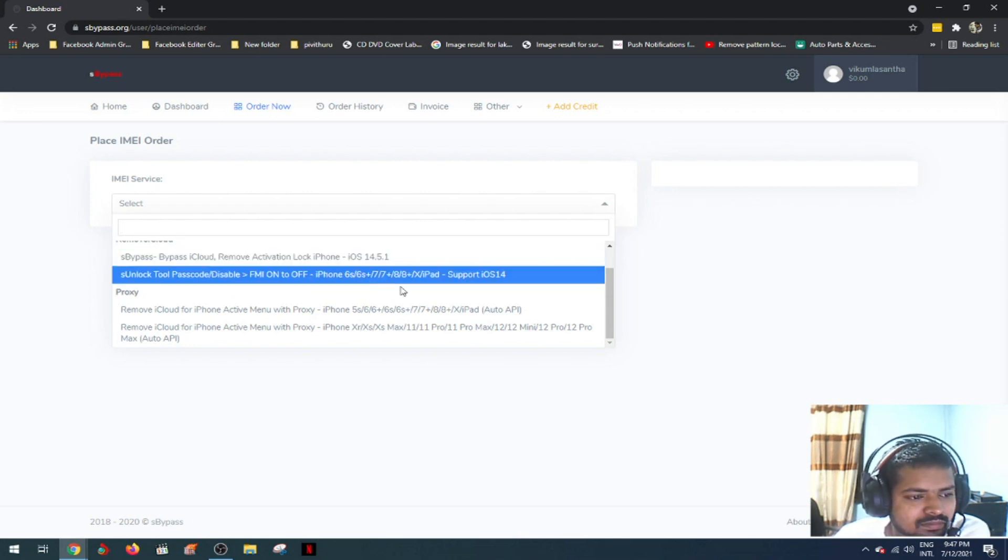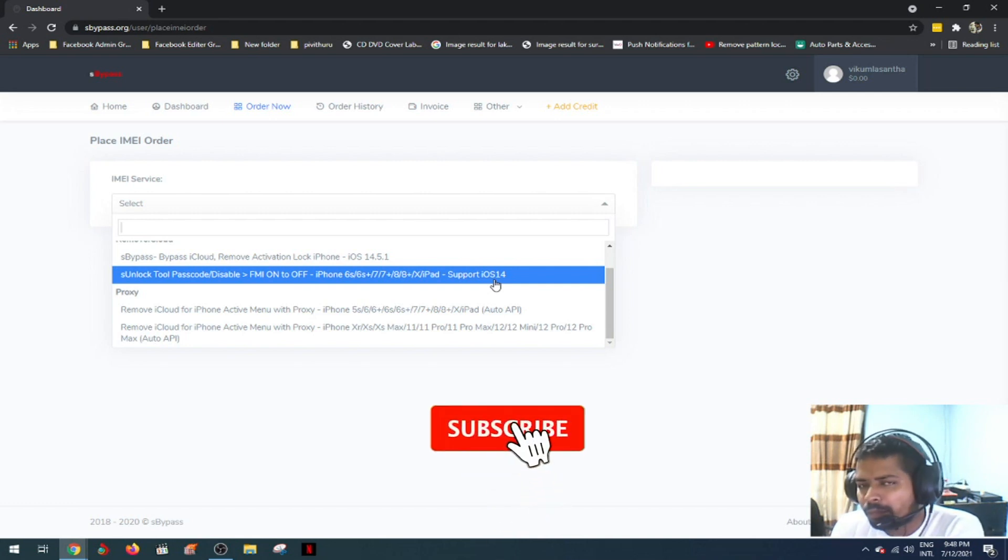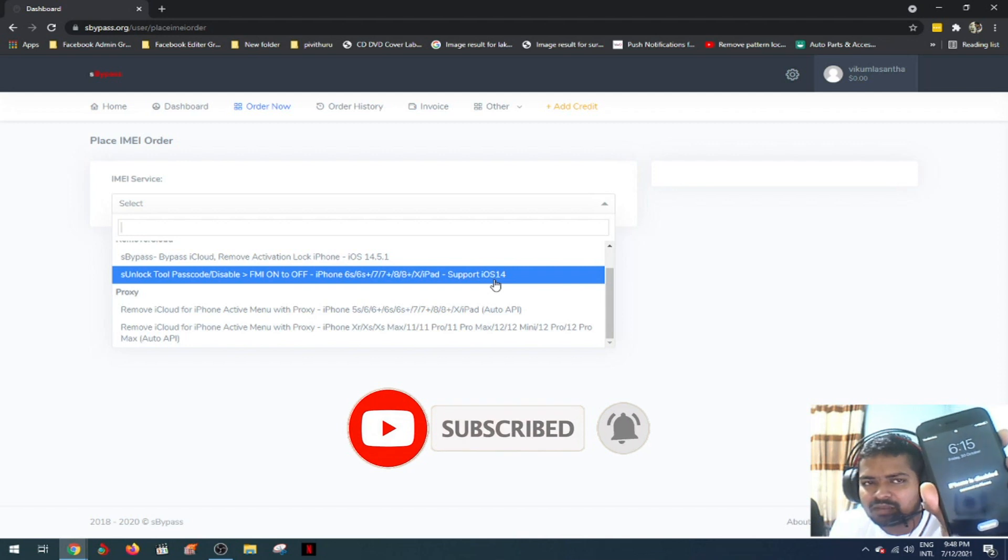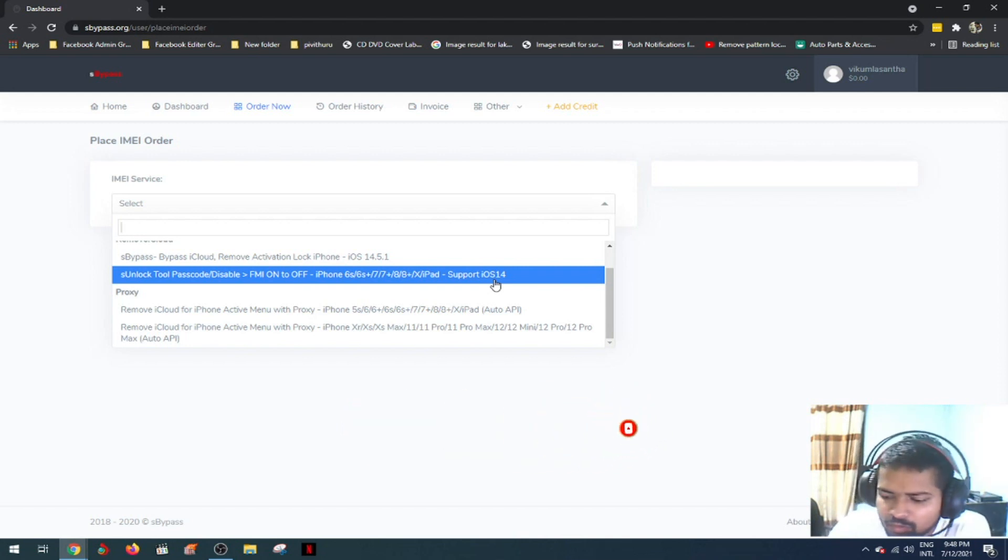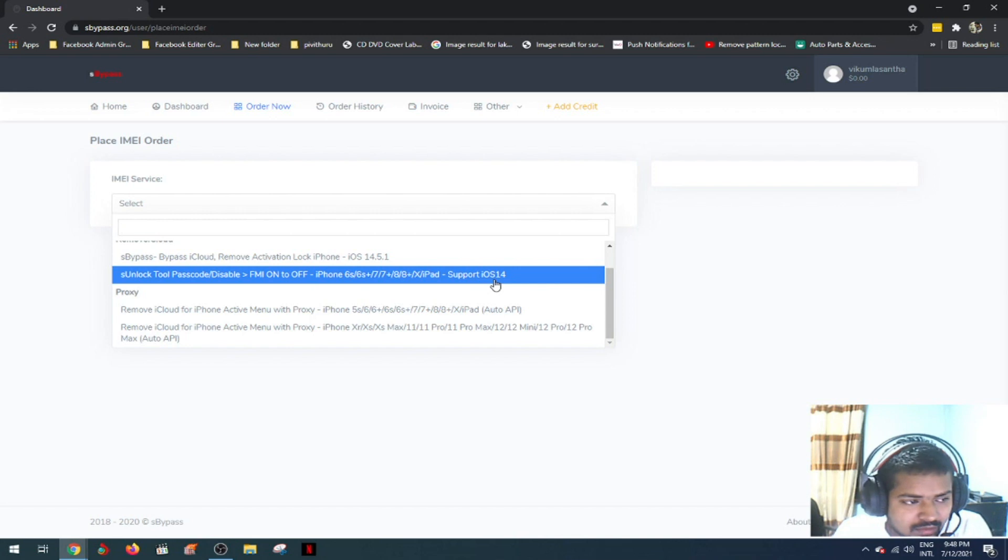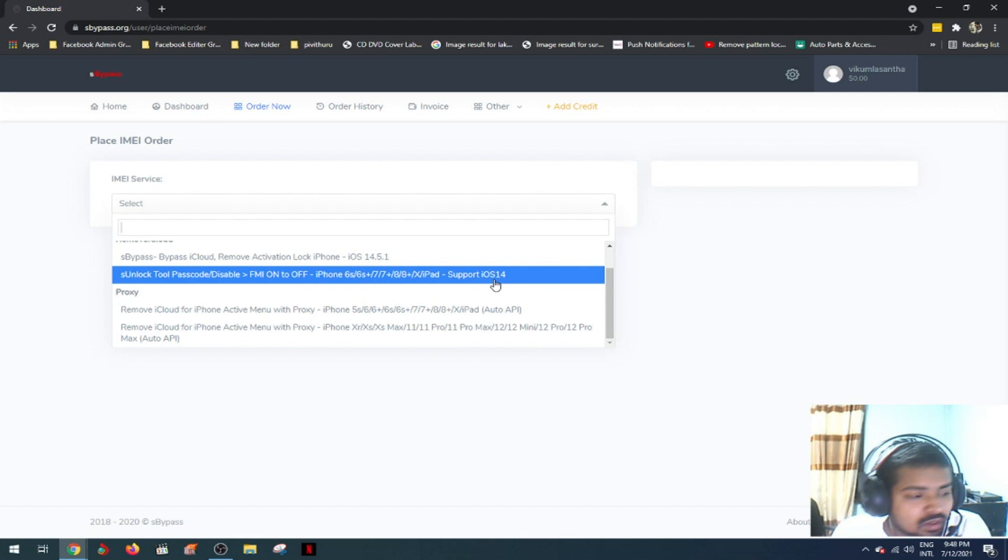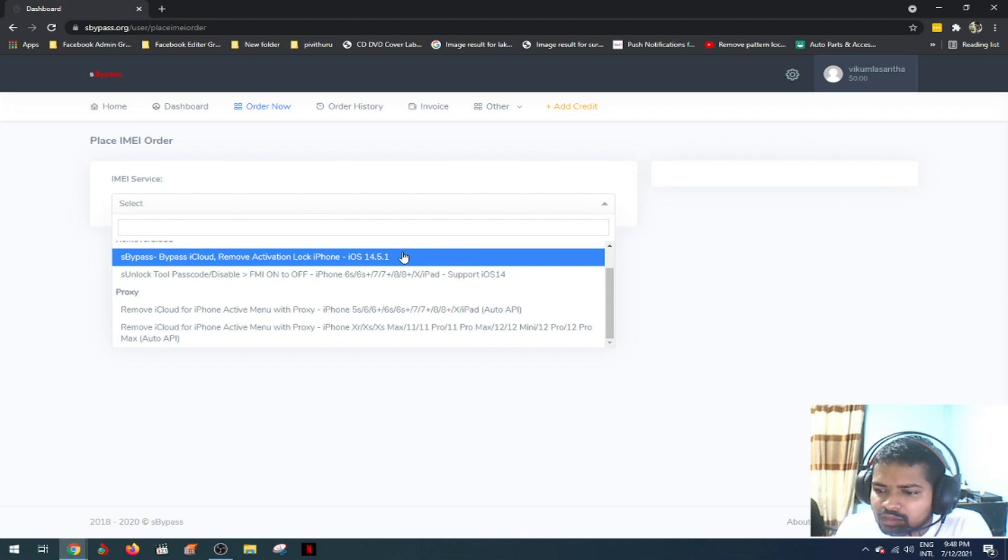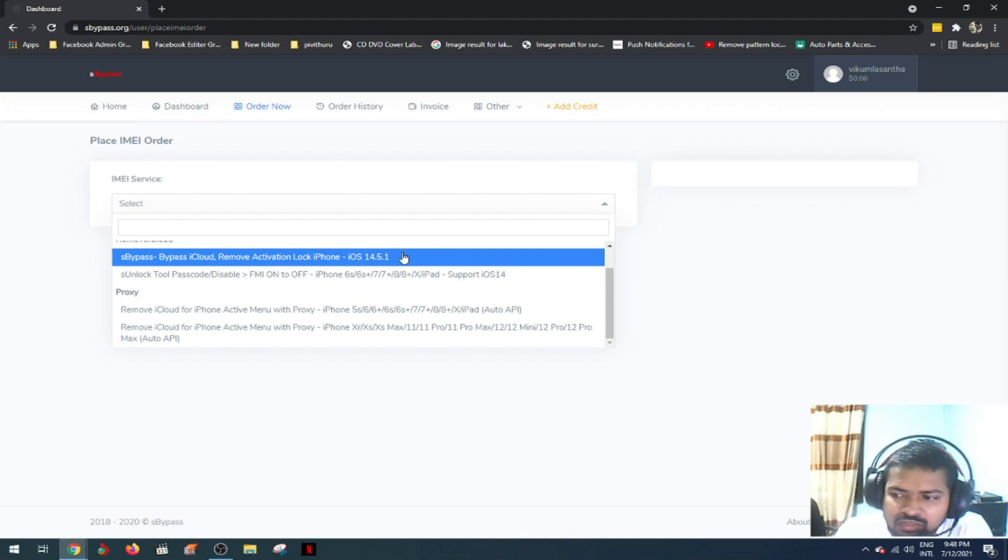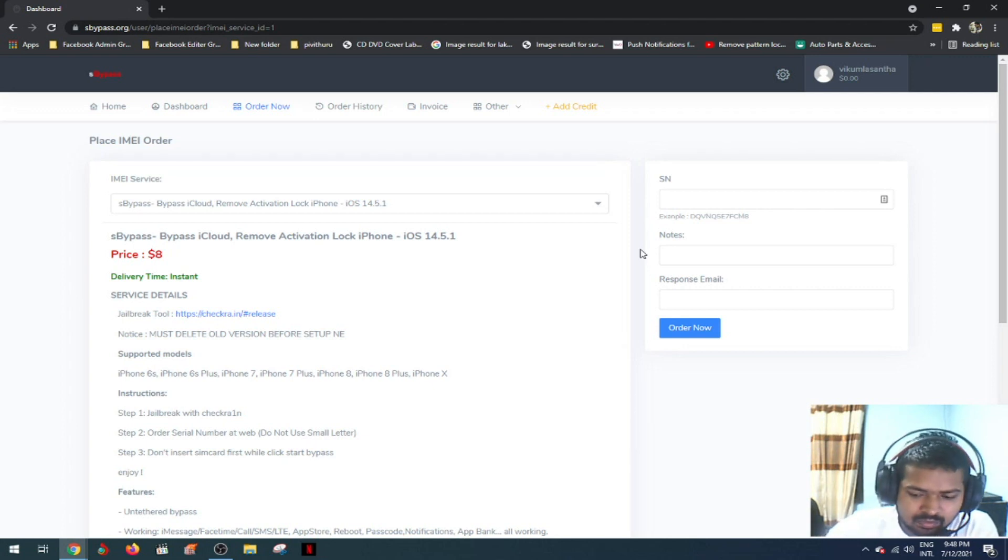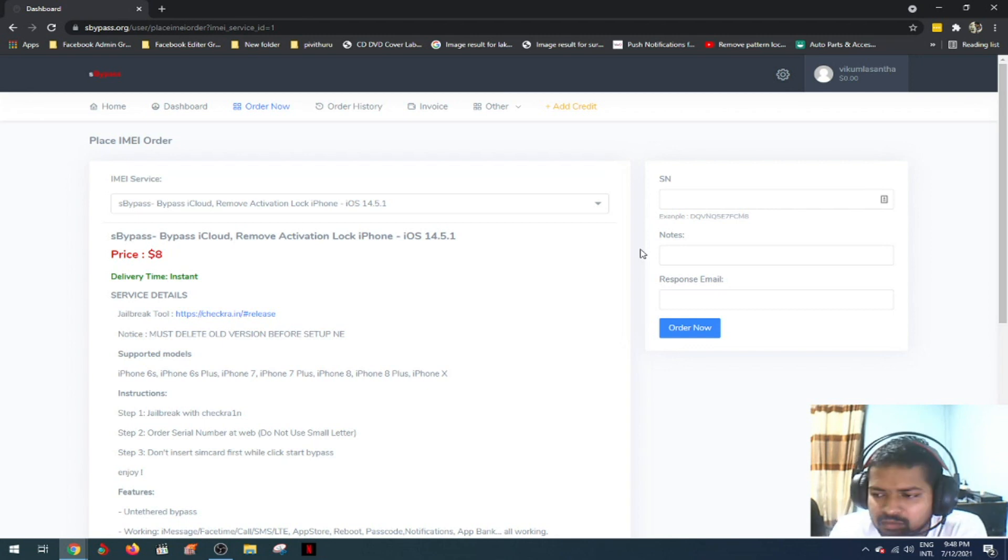You can bypass the iOS and use the iPhone again. Open the menu and restore the iCloud username and password to the main menu. Bypass the phone and reset it.